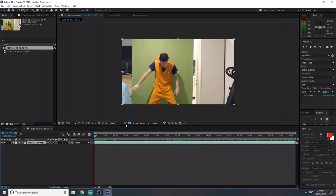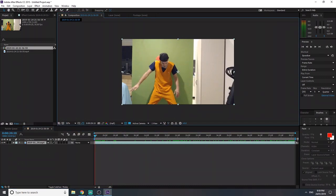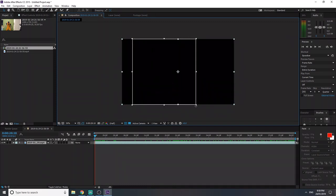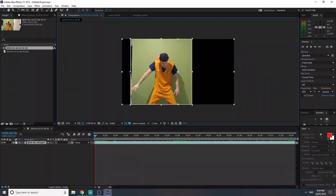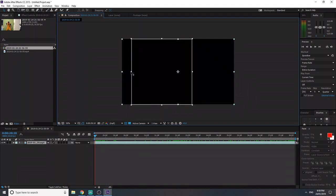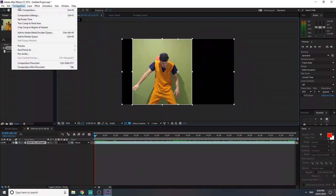Now you can come over to this button here — Region of Interest — click that. And just crop where your green screen is. I'm gonna lose my fingers there, that's fine. Cool. Once you've got the area selected, go to Composition and Crop Comp to Region of Interest.